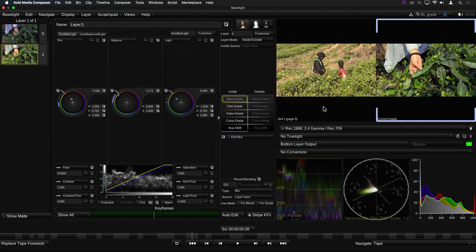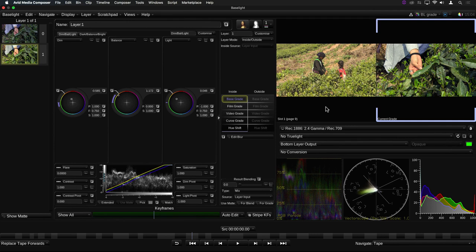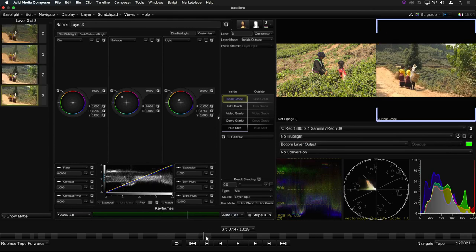OK, that looks about right. I can now move on to other shots which need to be graded to match the first shot.